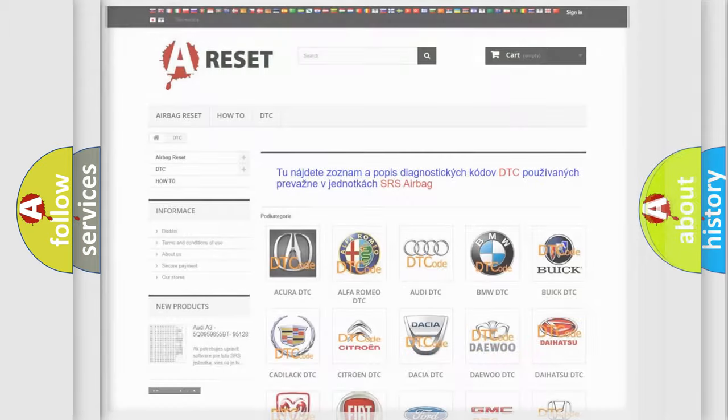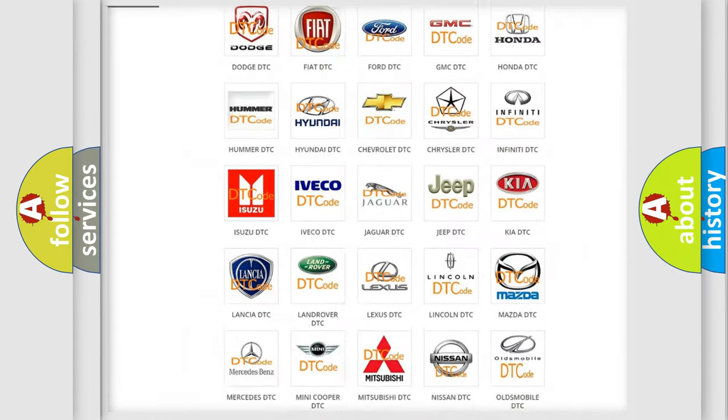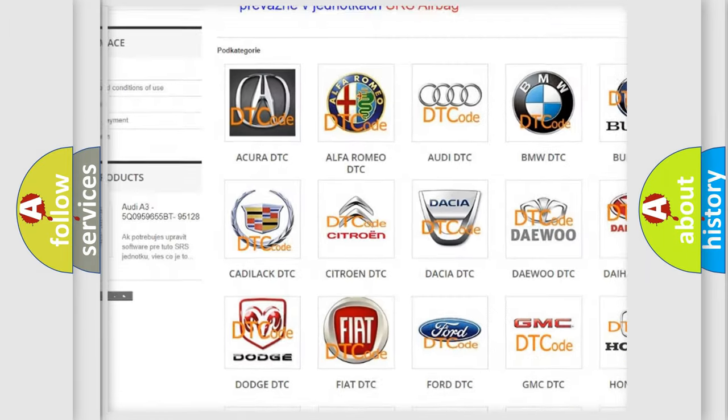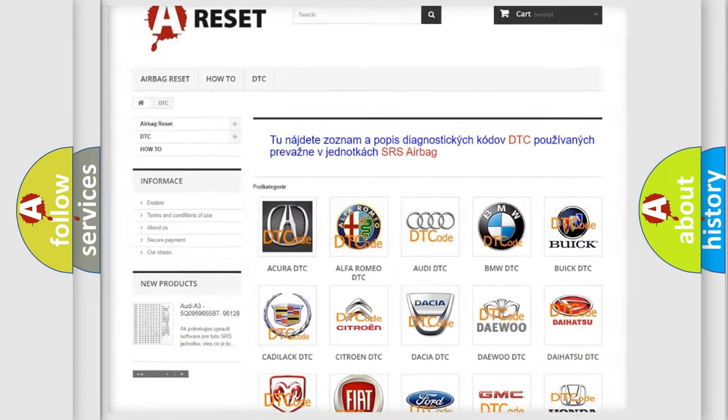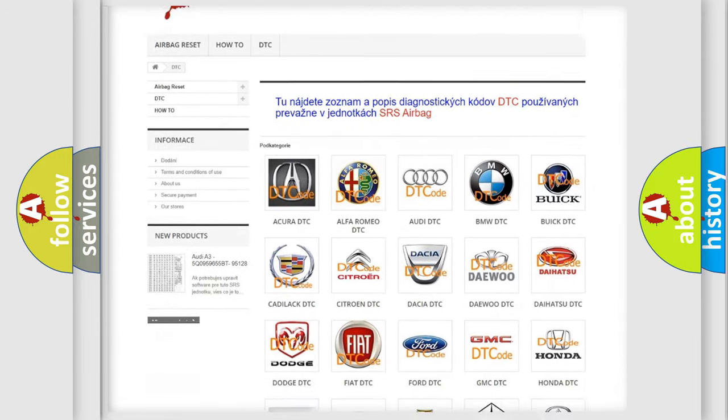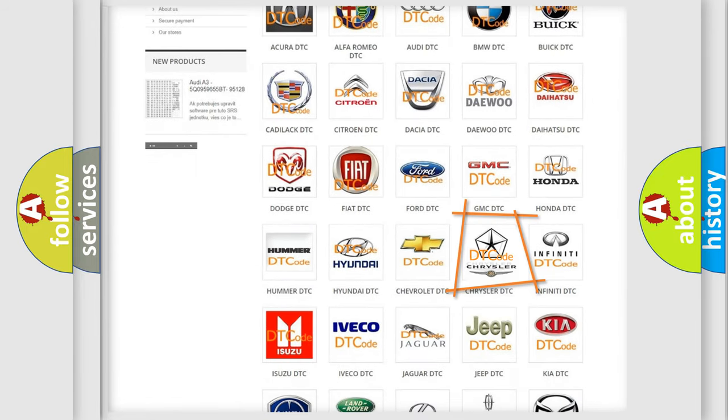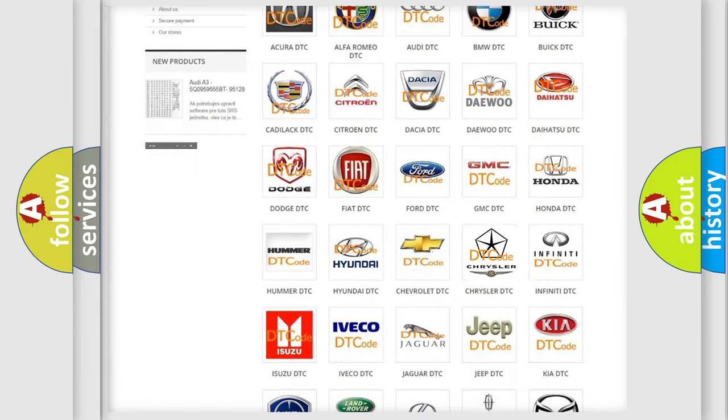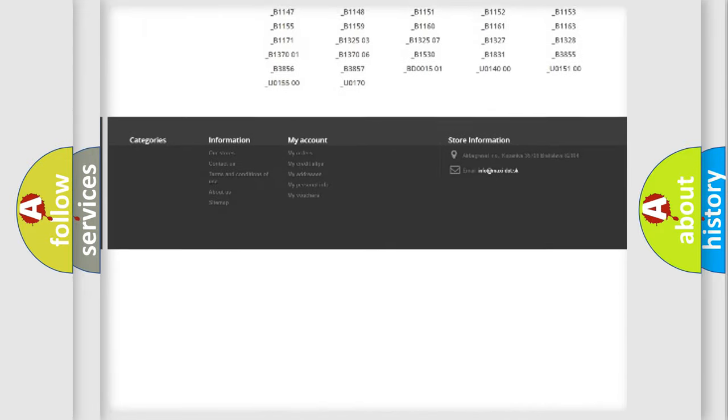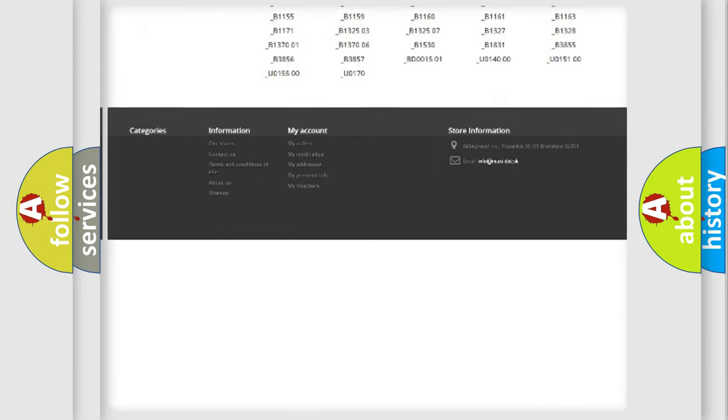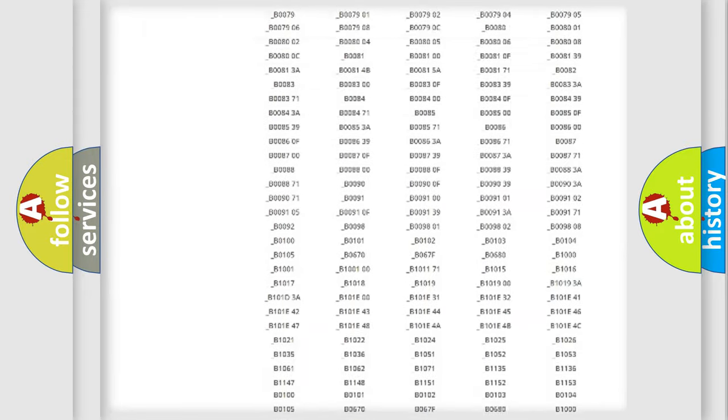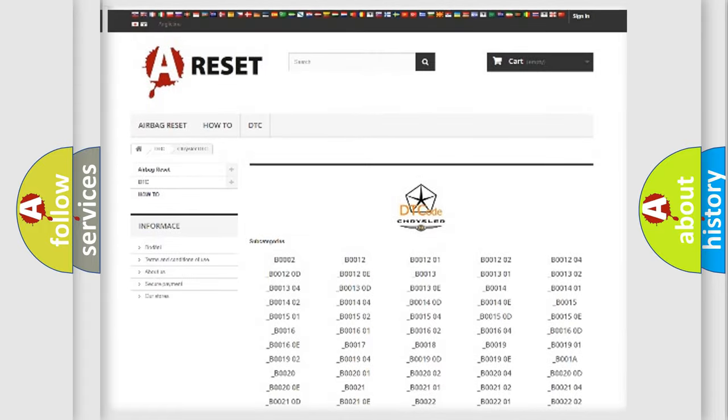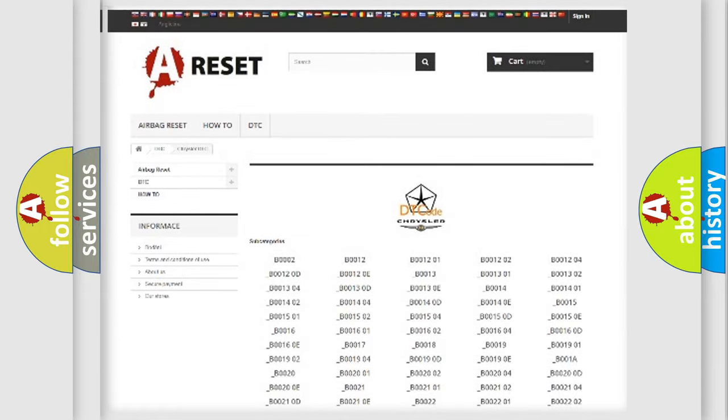Our website airbagreset.sk produces useful videos for you. You do not have to go through the OBD2 protocol anymore to know how to troubleshoot any car breakdown. You will find all the diagnostic codes that can be diagnosed in Chrysler vehicles, and also many other useful things.